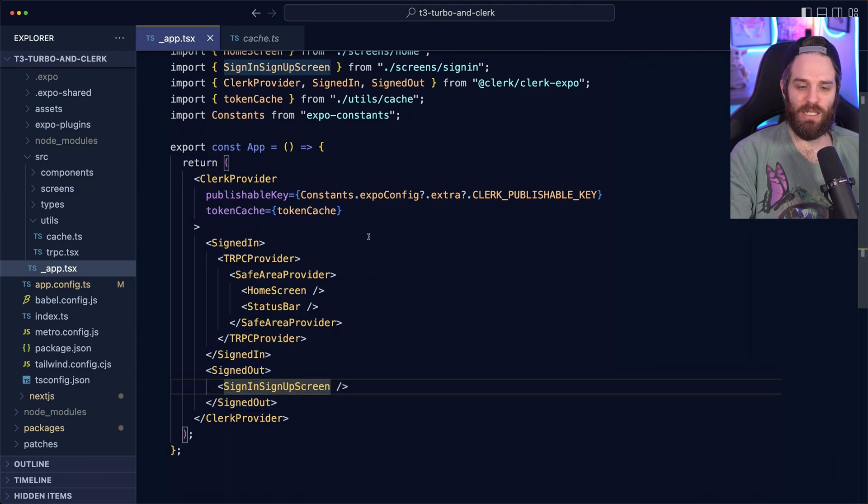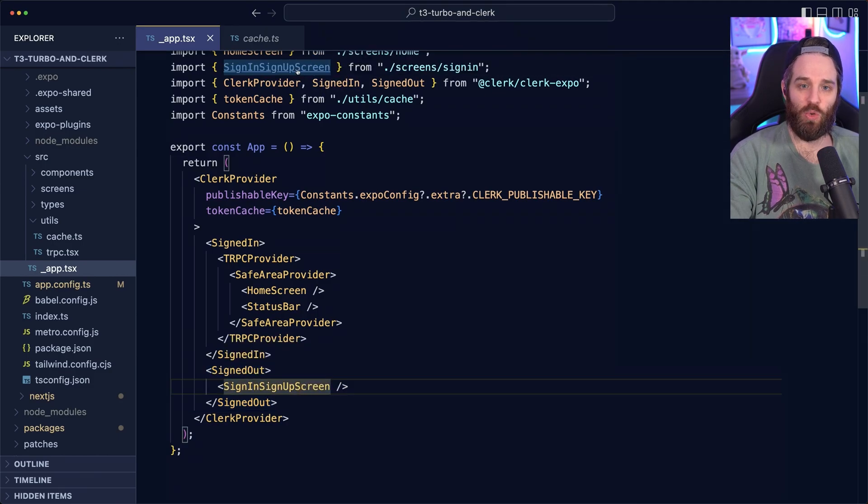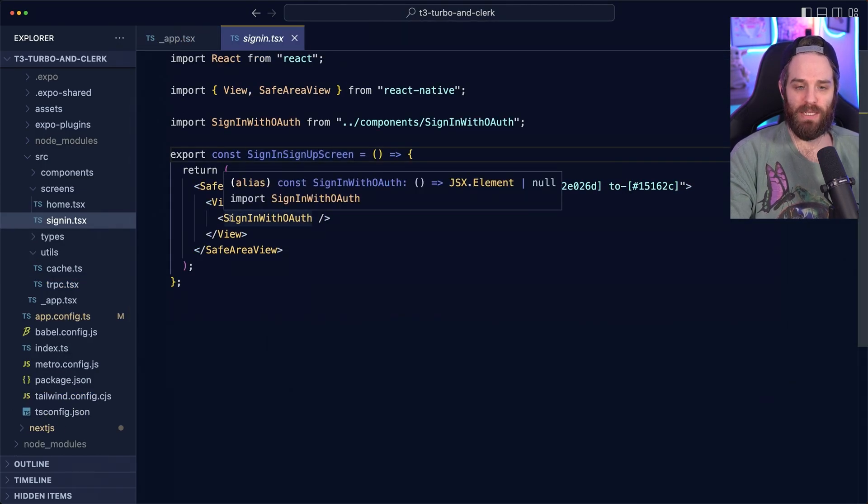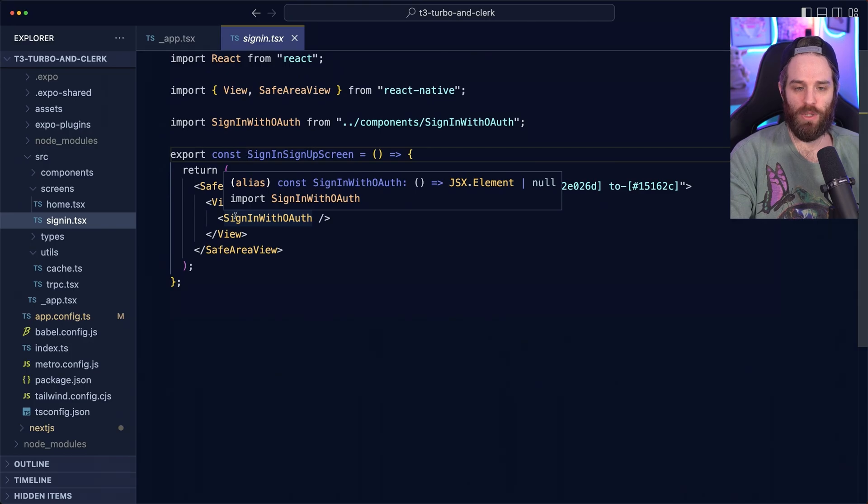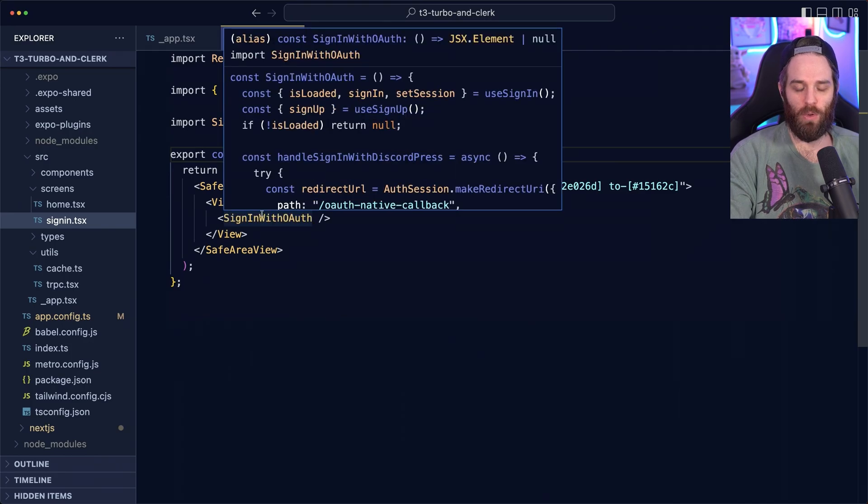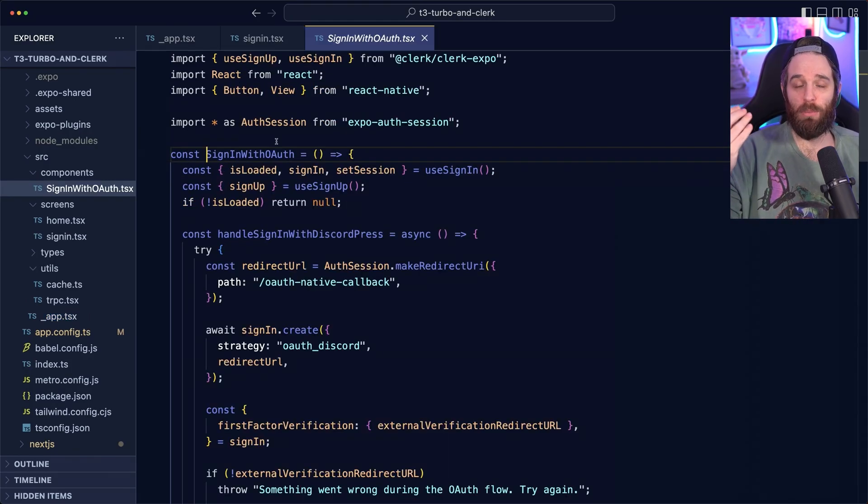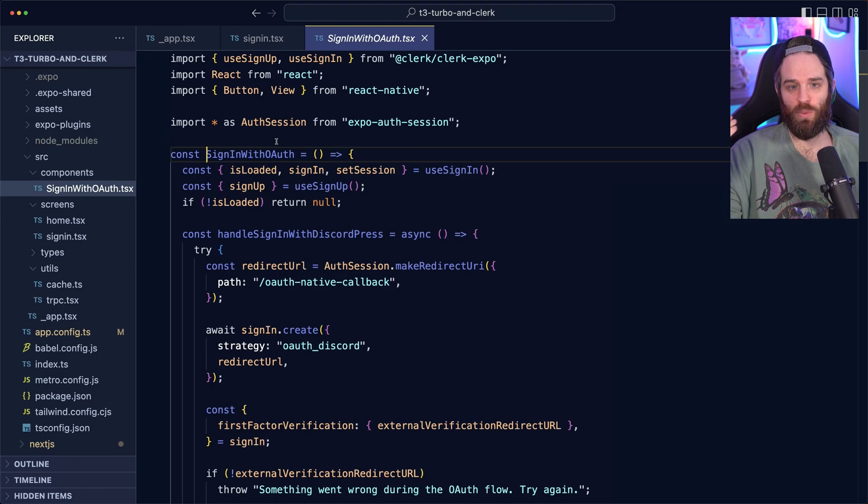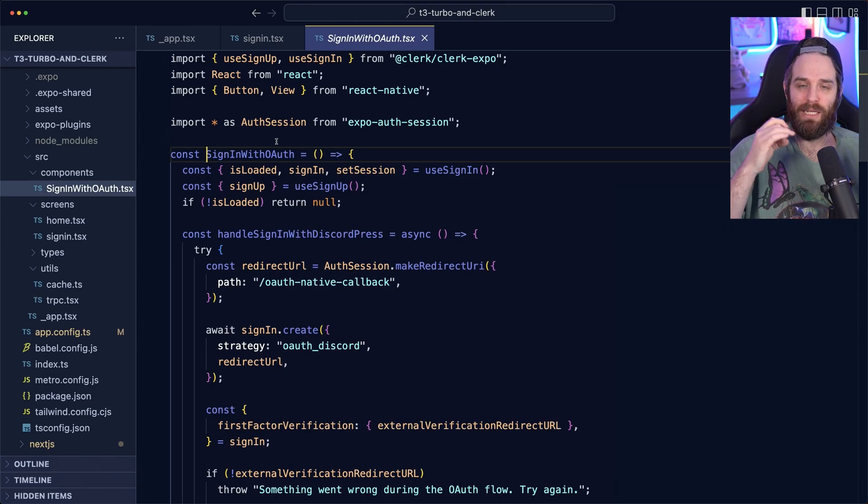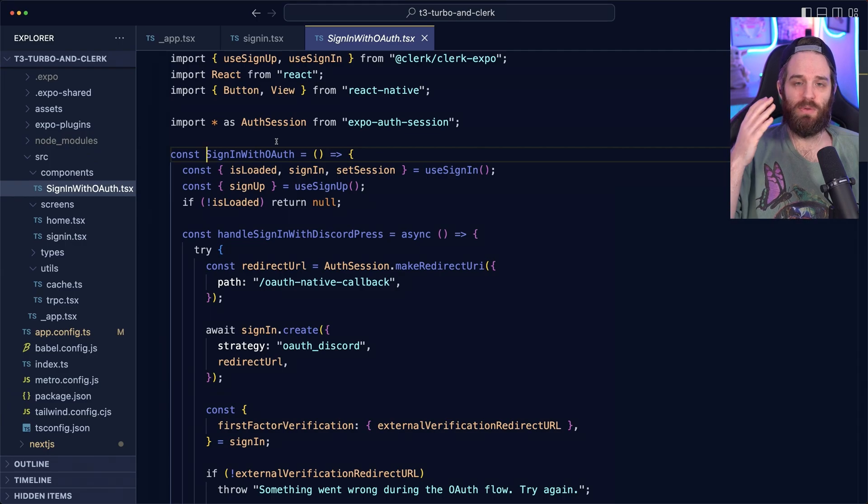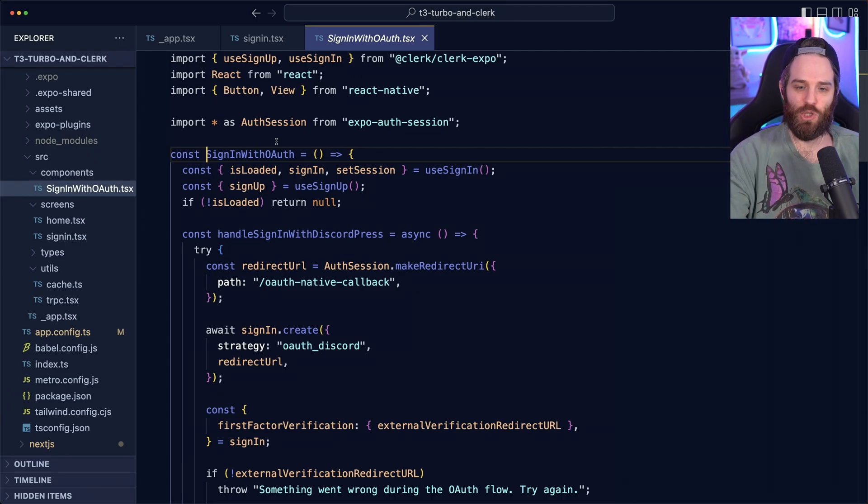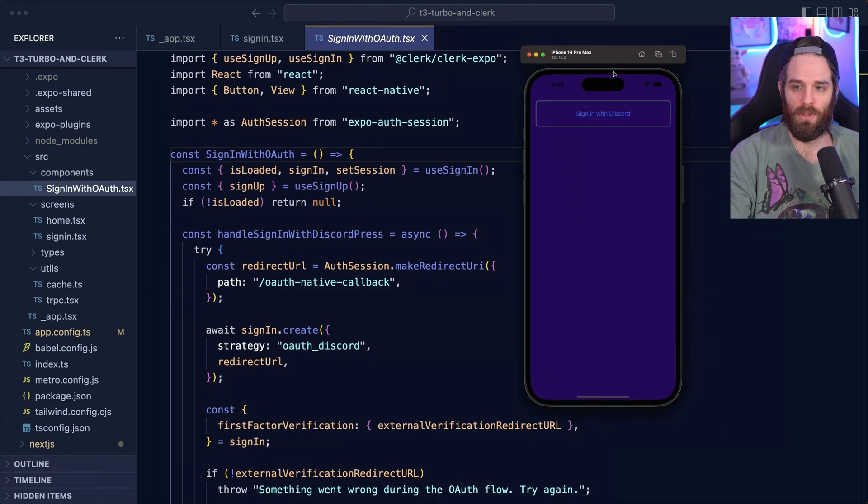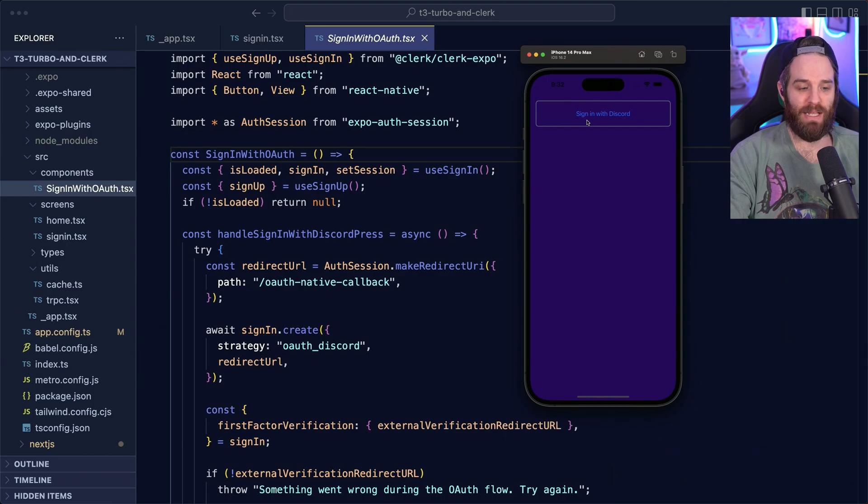This is where the true magic happens. This component called a sign in with auth holds the key to how mobile authentication works. What we have here is a completely custom flow. Instead of using the components that you saw with Next.js, you get a different screen that looks like this. Just a single button that has sign in.